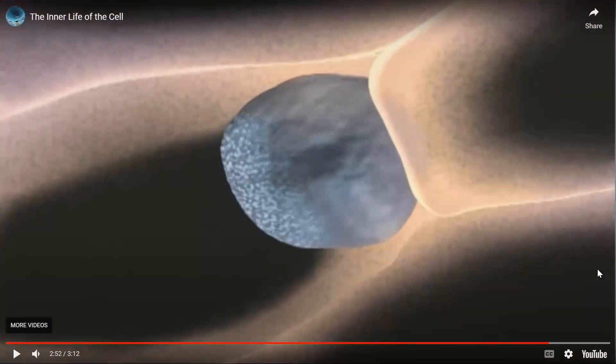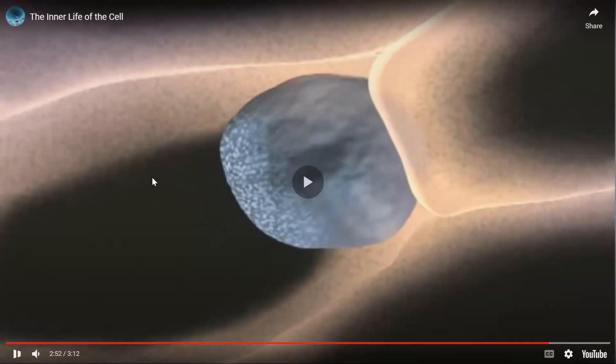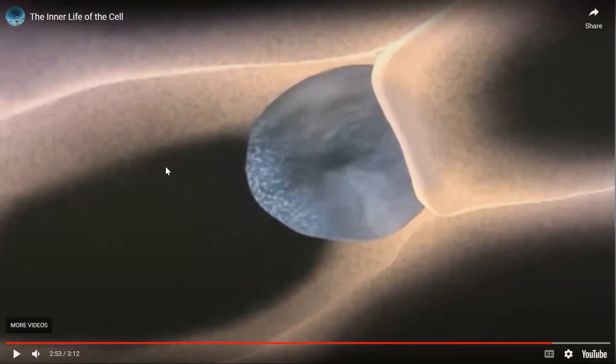I want to show this video because it's easy to think of cells as static — textbook pictures show nothing moving. But this video shows how dynamic everything is; everything is in constant motion. And all this motion and movement requires energy, which is a good segue into talking about energy today.